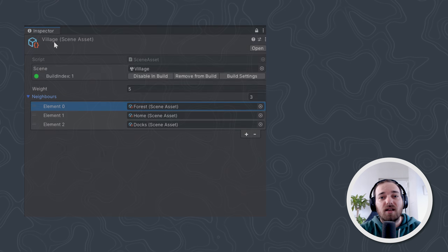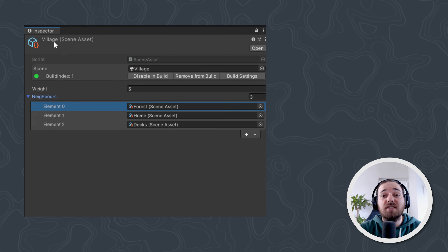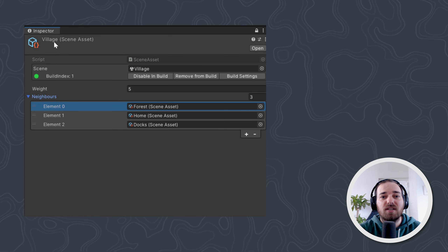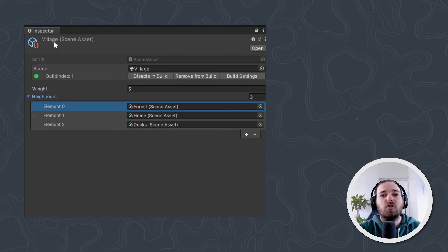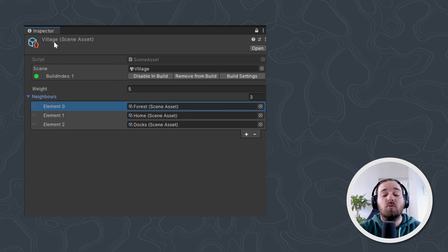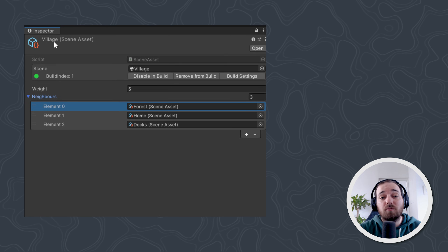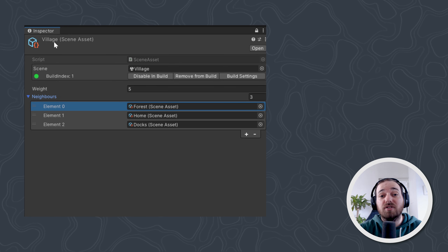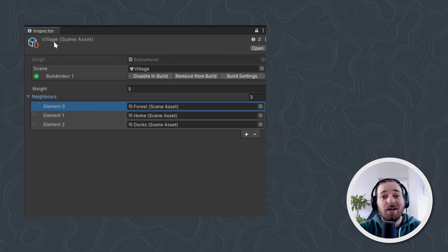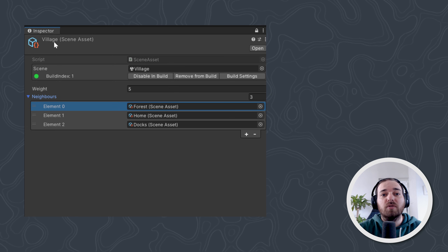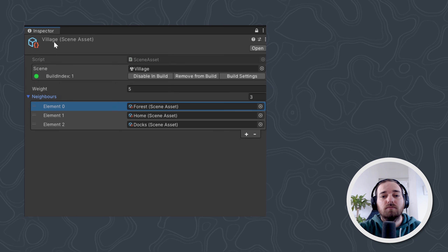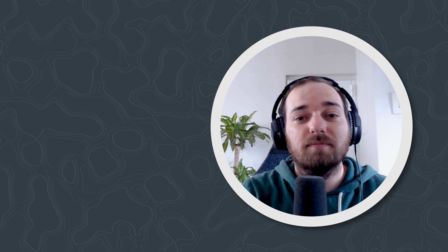Another thing we can do is preload scenes. Every scene asset has a list of neighboring scenes, so we could preload them as long as we stay within budget. This way, by the time we actually get to the door to the neighboring scene, it might already be loaded or almost loaded.